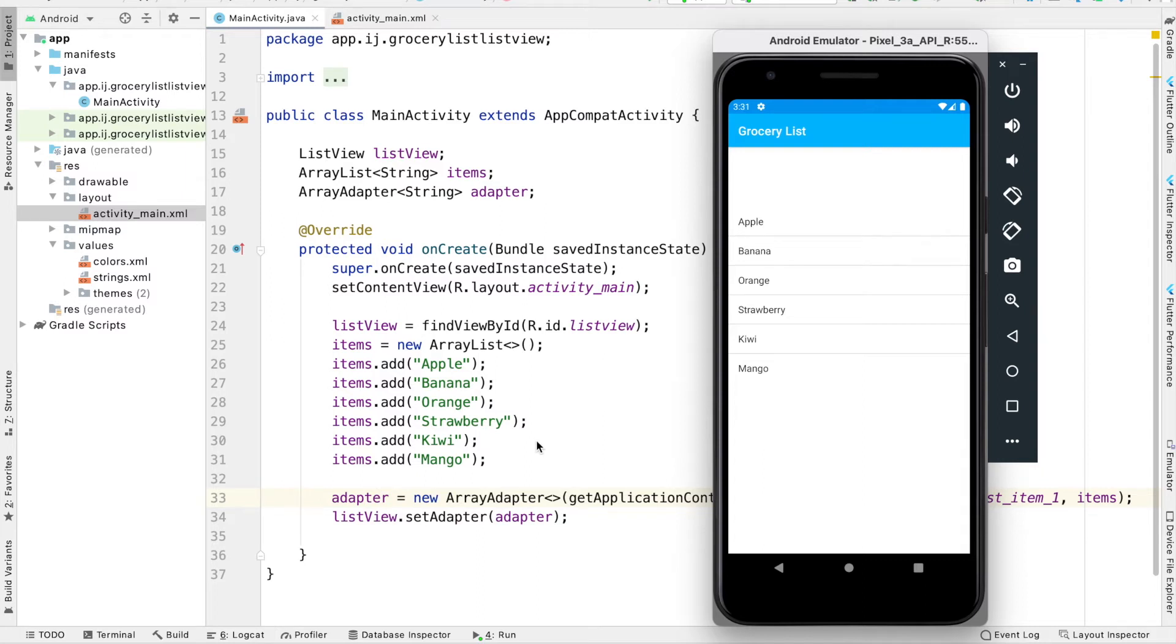In this tutorial, you'll learn how to respond to clicks on items in your list view and display the selected item, as well as respond to long presses.